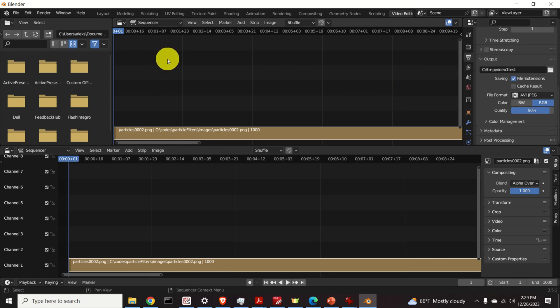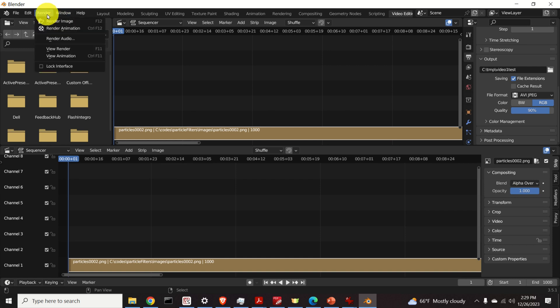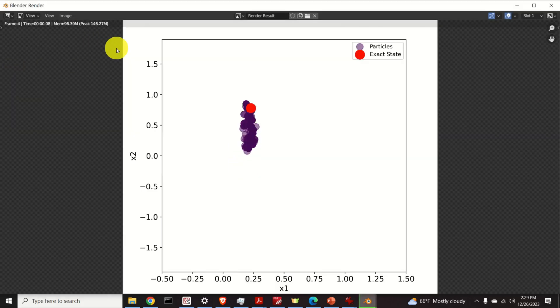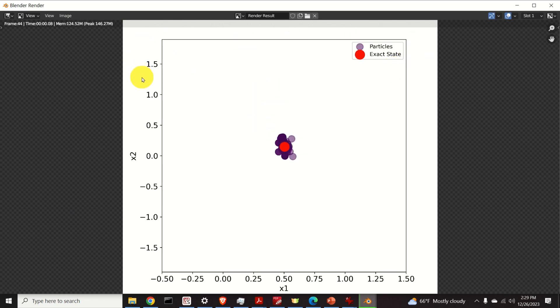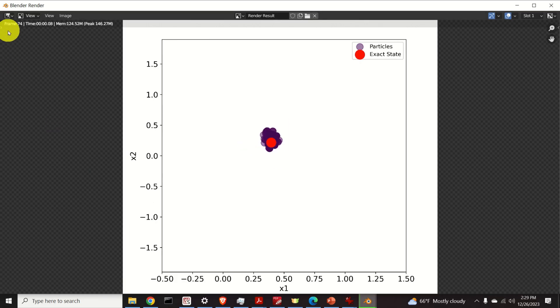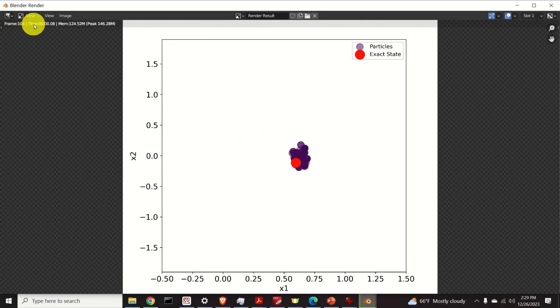Now we are ready to render our animation. So click over here on render and click on render animation. And over here you can see the rendering process. You can see how your animation is created. Over here you can see the frame number and you can see the time.